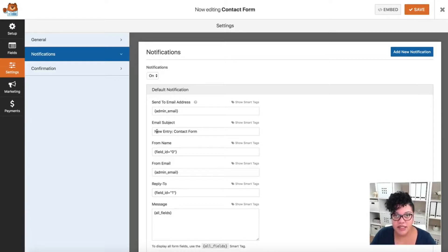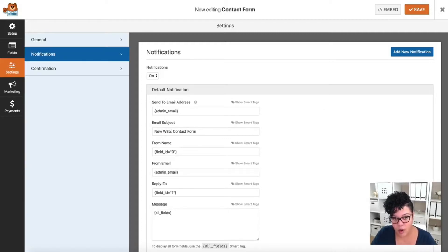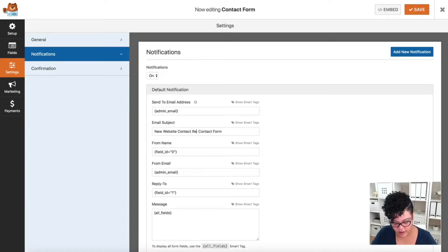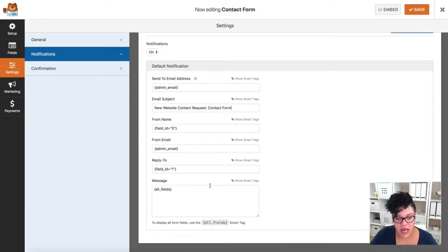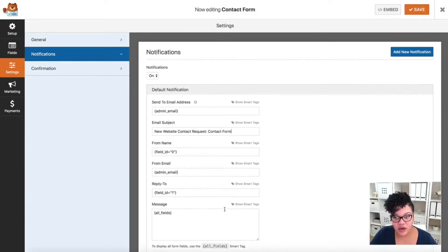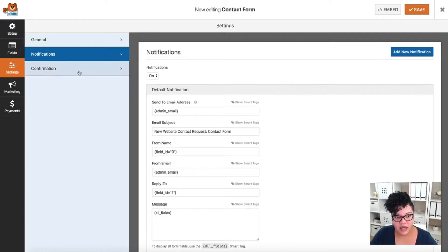So if you have an assistant or a team, you can add commas for all of your team members to make sure everyone gets notified. The subject line will say 'New Entry: Contact Form' by default, but you can change it. I like to say something like 'New Website Contact Request' so it's more descriptive, especially when sending to team members. Then I'll click Save.